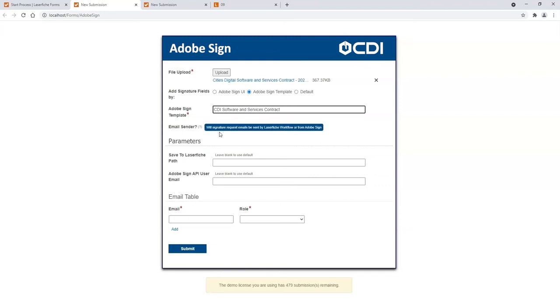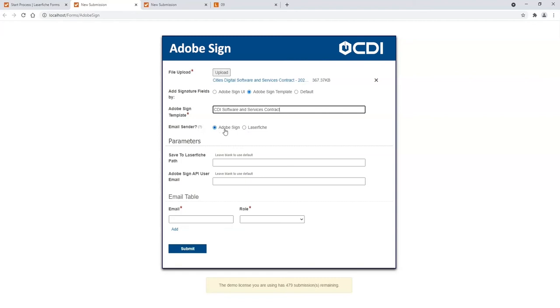I'll also choose who I'd like to use for our email to the sender. If I send it via Adobe Sign, it's going to come from a different email address. If I send it from Laserfiche, it'll come from an email address associated with your firm.